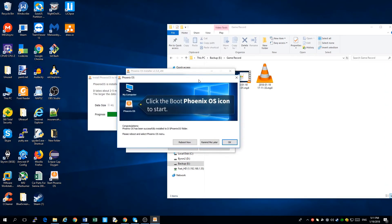Now it's installed. I'll be clicking on reboot now. And I'll be showing you how the setup works.